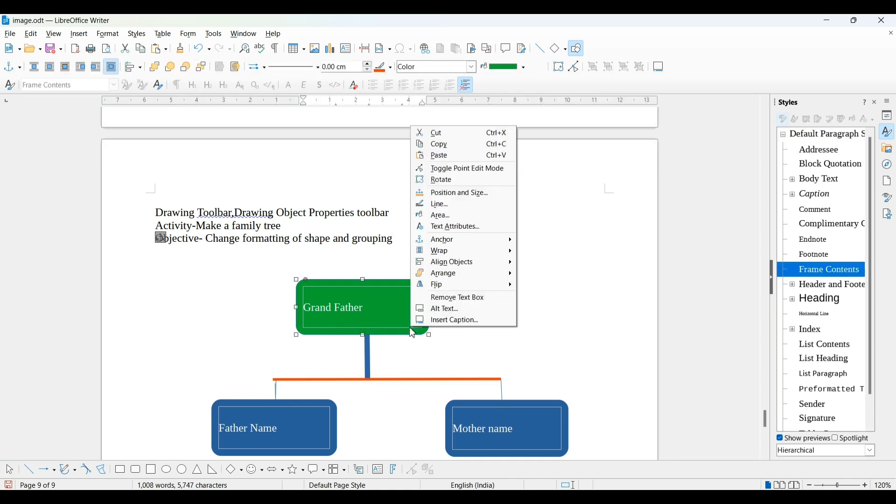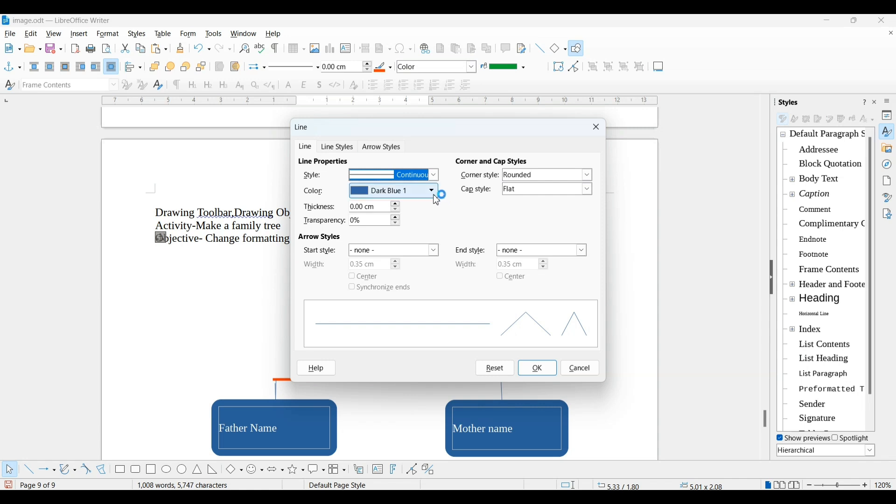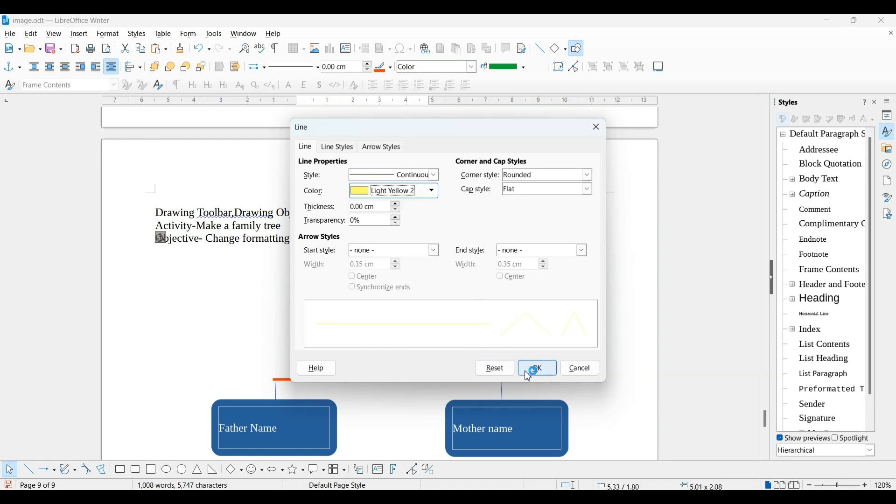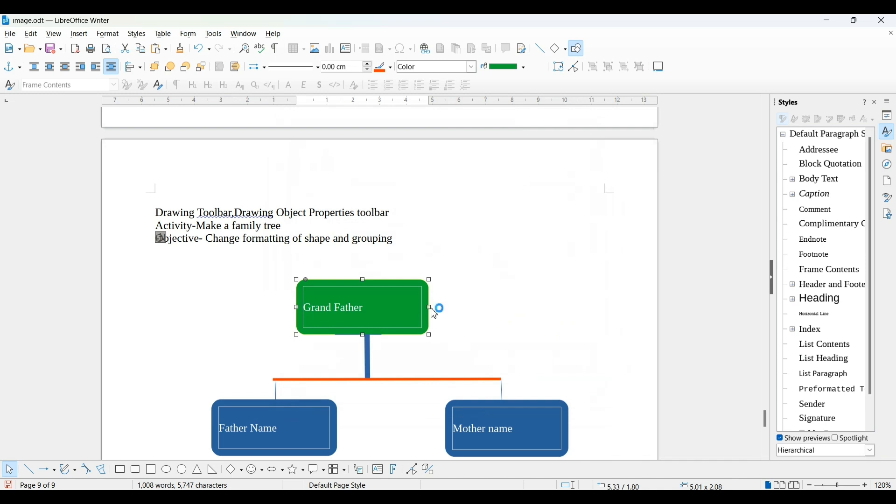Now right click, there's also an option for line. You can border this shape with a different color. I'm taking yellow. You can see, this is bordered with yellow color.